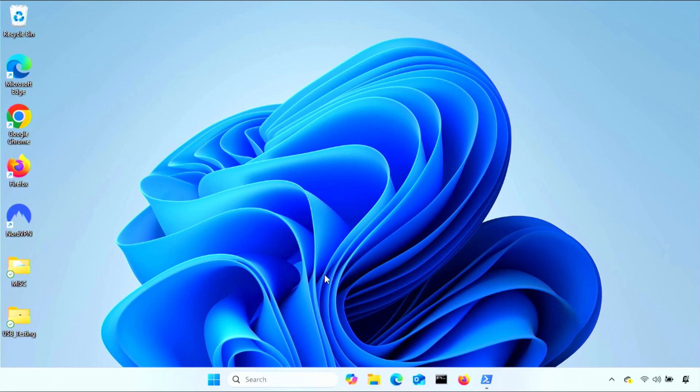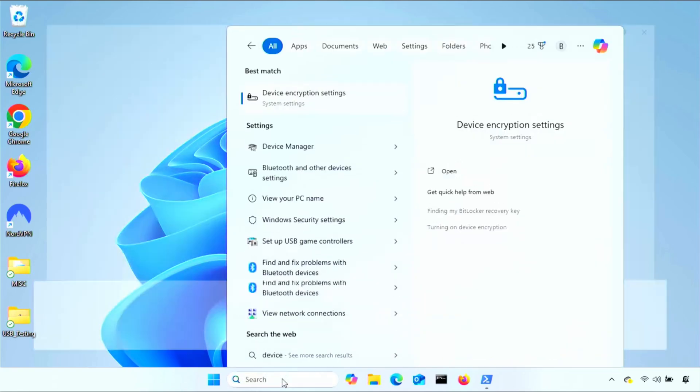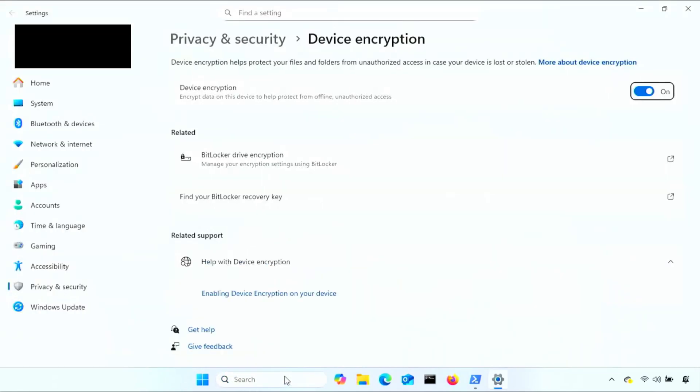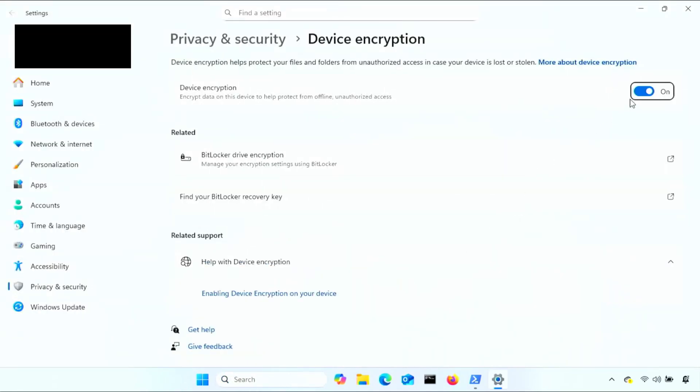And now I'm on my laptop with device encryption fully enabled. To verify, I'll go back to the device encryption menu, and then I should see it toggled on. However, you may see different results here, like the one I put on the screen now.